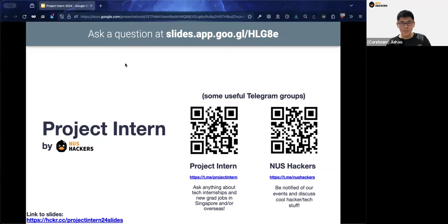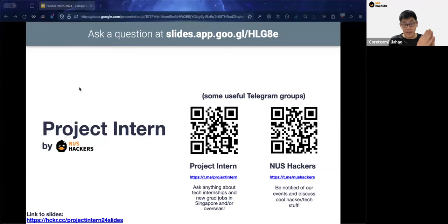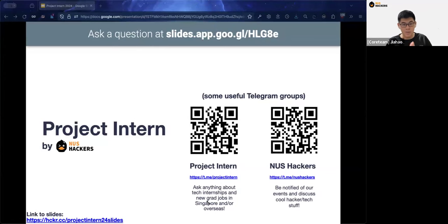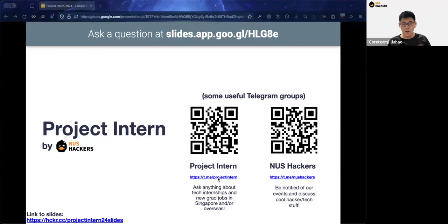For those interested in joining our Telegram channels or accessing the slides, the links are up on the slide right now. If you want to submit questions, there is a bar at the top of every slide with a link to submit questions as well.